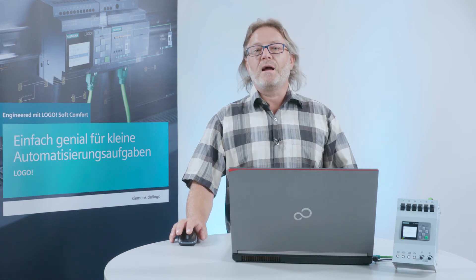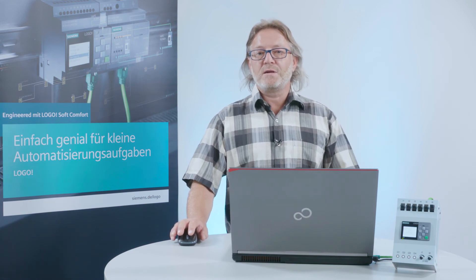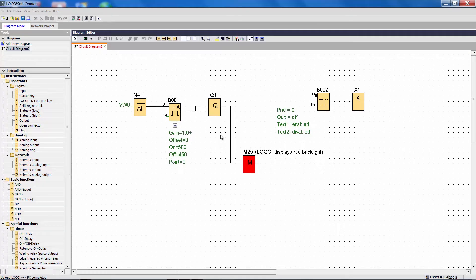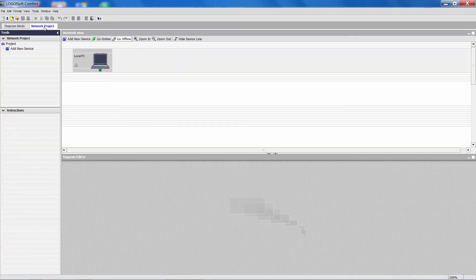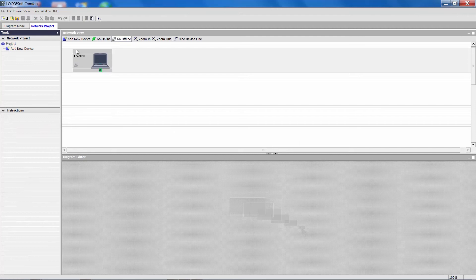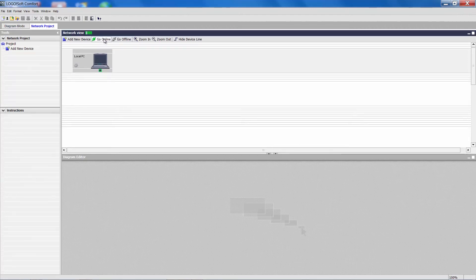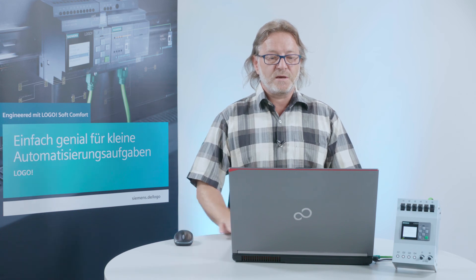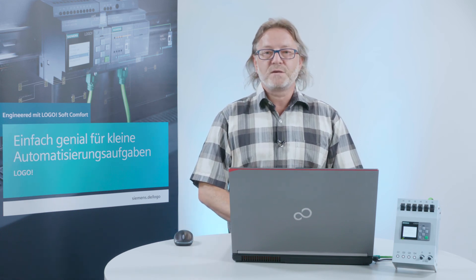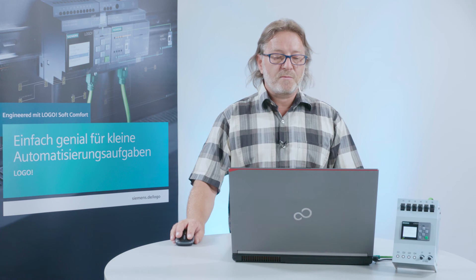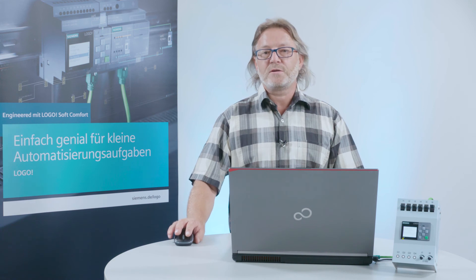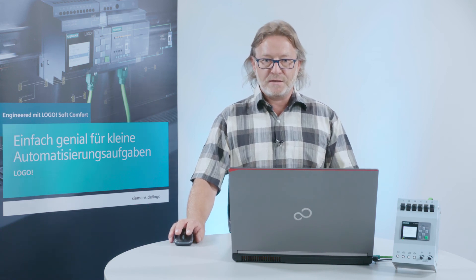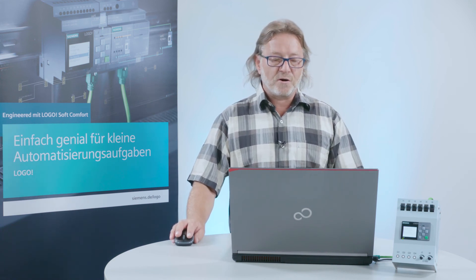The same option is also available for the network visualization. I switch to a network project and press the button for going online. After a few seconds all available nodes, which can be more than one, like in my case here, will be visualized.